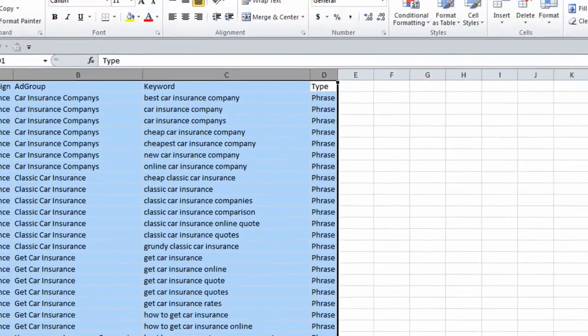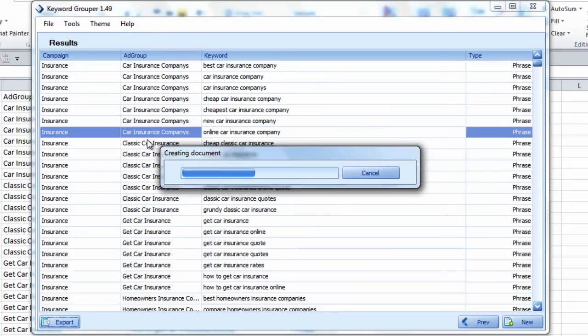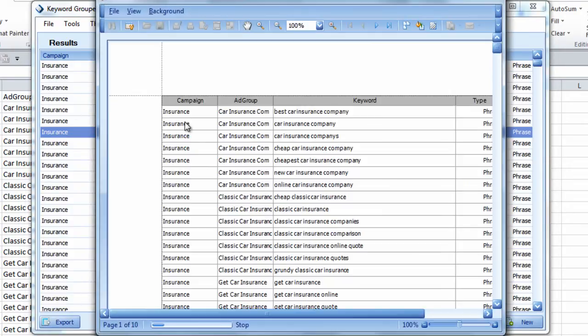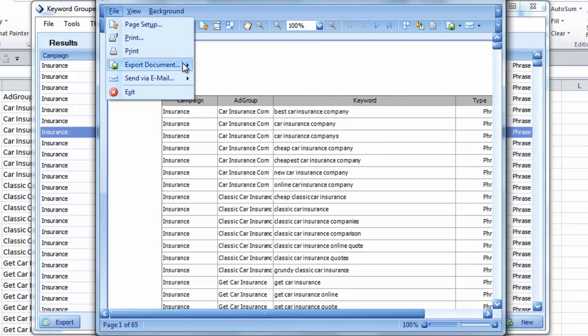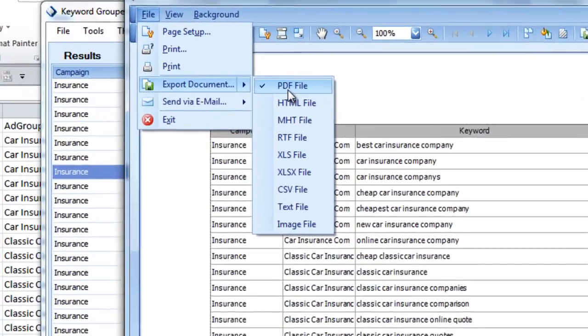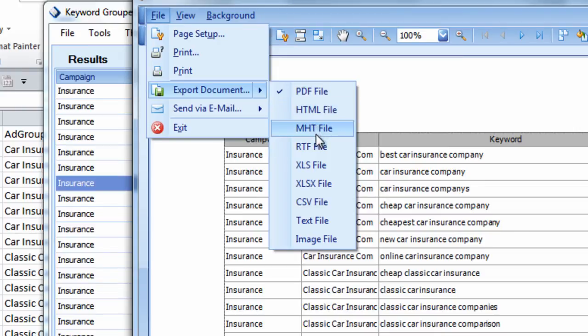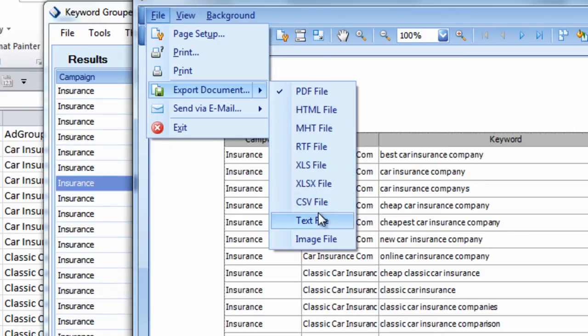What's great about Keyword Grouper also is that you can export in different file formats. If somebody wants to see a fancy, flashy document, you can export as PDF, HTML, MHT, RTF, Excel, CSV, text, and image.